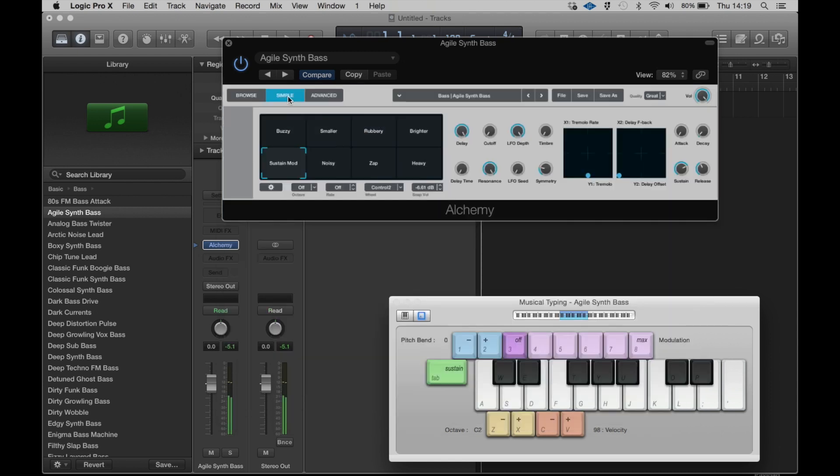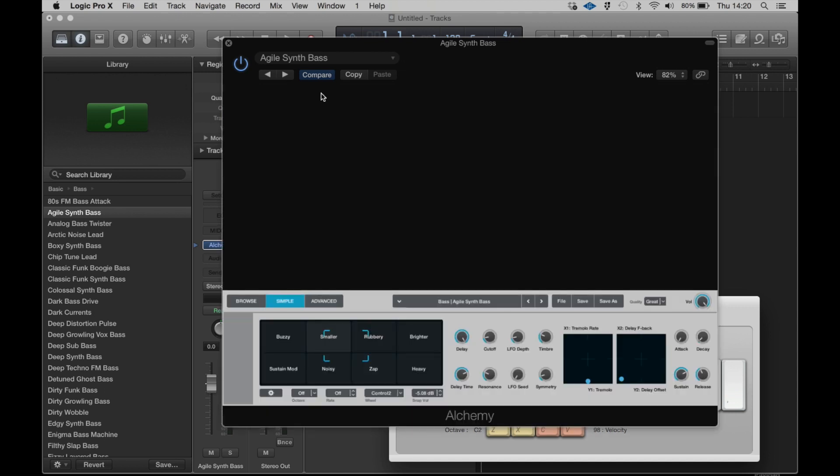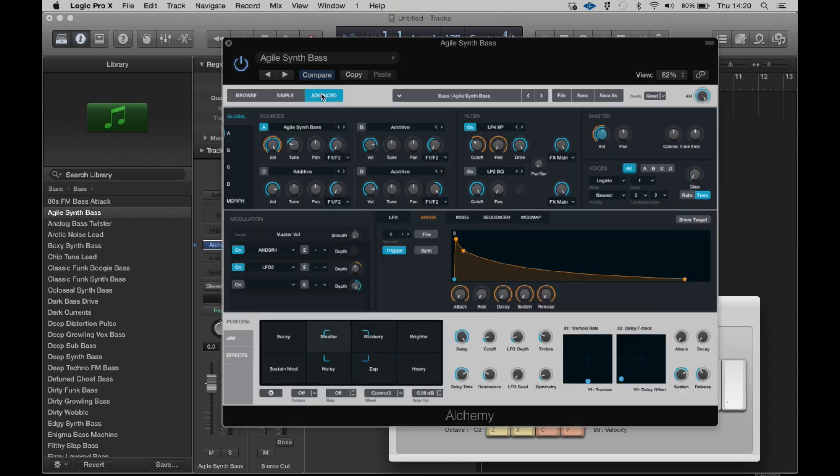So that provides an immediate way to begin to make those sounds your own. Here in the simple view we've got an opportunity to see a shortened version and see how these pads relate to the parameters they're affecting.